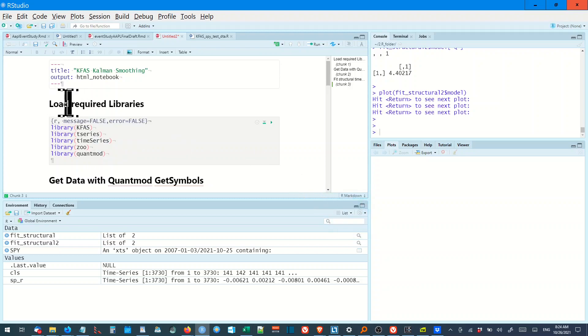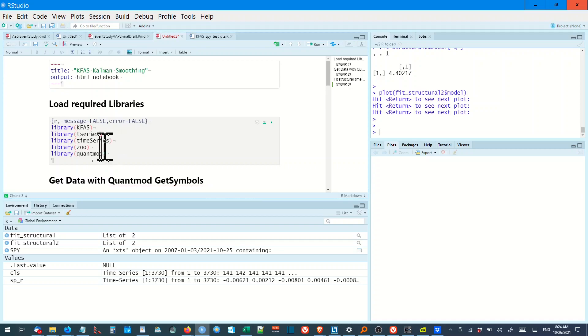Now these are the load libraries. There's the KFAS library, the time series library. I'm not sure why I loaded the R-metrics time series library. Zoo and QuantMod